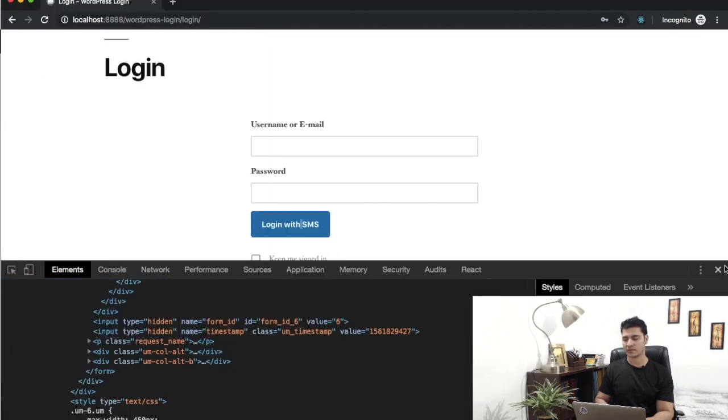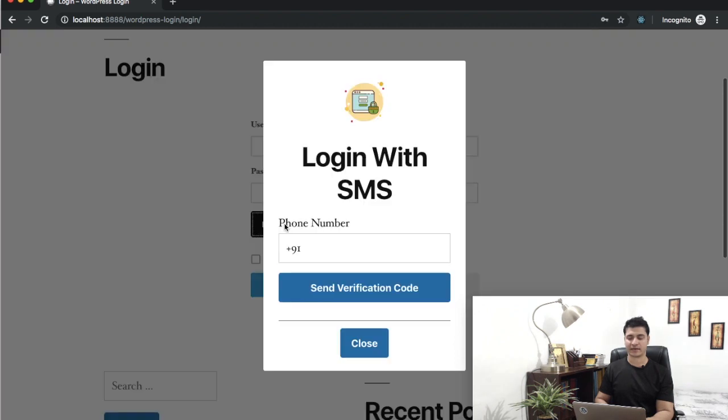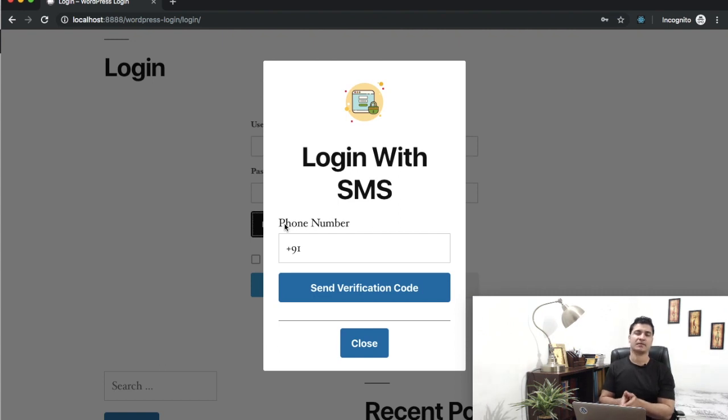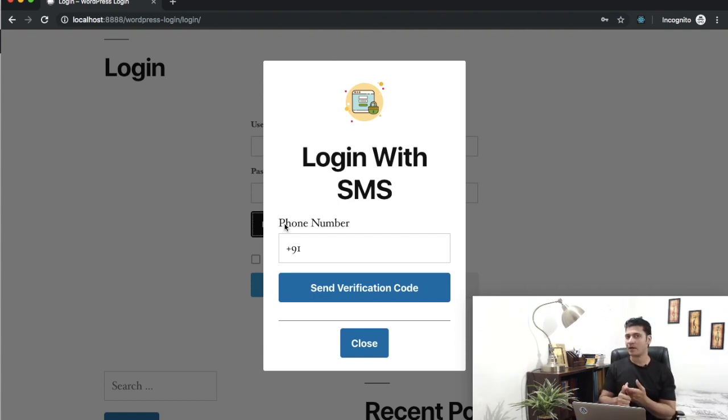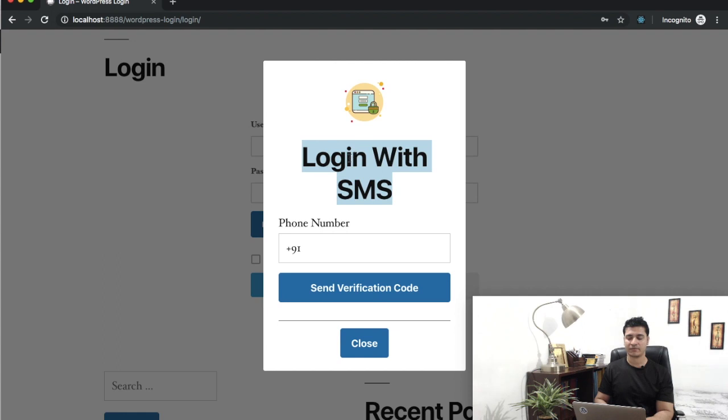Let's come back onto the login form. Let's close this one. If I click on this, there you go, you've got the pop-up which is created by the plugin.